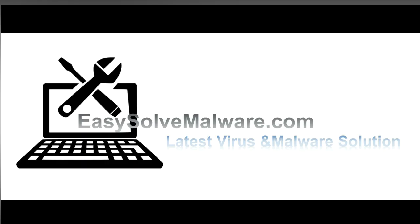That's all. Thank you for watching the video from EasySoftMalware.com. We hope it solves your problem.